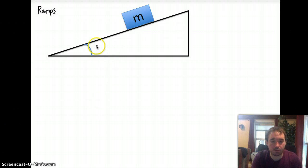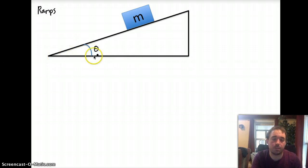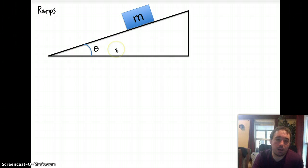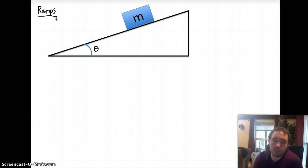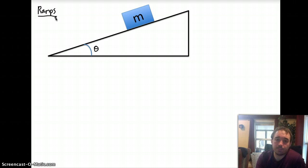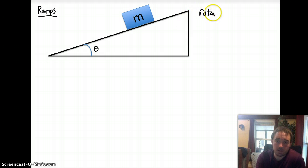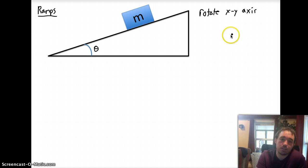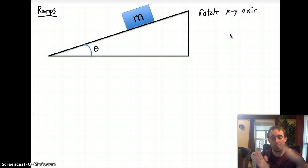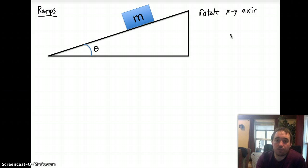Ramps have certain features. They're always going to have an angle, usually defined with relationship to the horizontal, and you have the object on the ramp. We're going to try to do this a little bit more theoretical, get the basic equations that you can then manipulate as needed. The trick with ramps is to rotate our xy-axis, and the reason we do that is to make our lives a lot easier — just like what you did with the equilibrium lab, where you put your graph paper in line with one of the forces so that you only have to calculate two components.